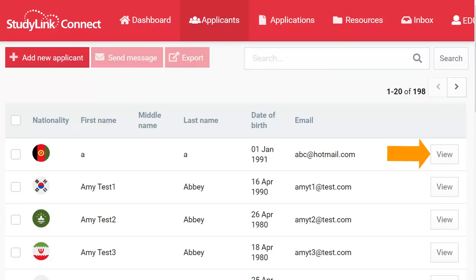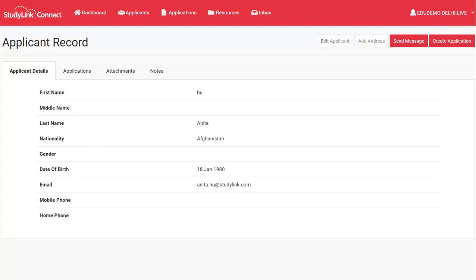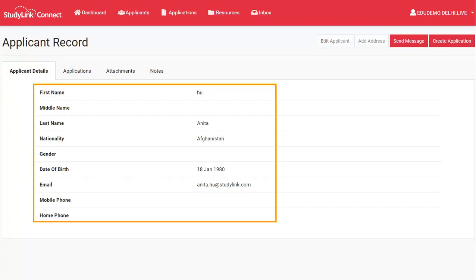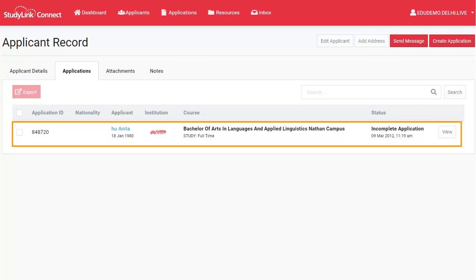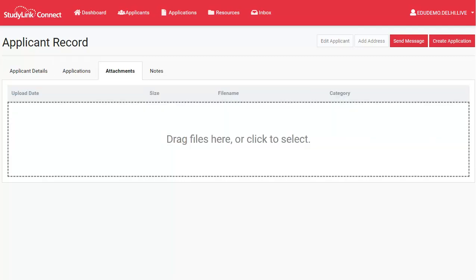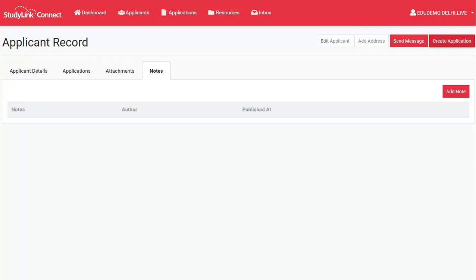Once you've found the record you want, just click on the View button. Now that you've opened the applicant record, you can check the applicant's details. You can have a look at any applications that they actually have attached to their record. You can either view or upload any of their supporting documents or add some notes.